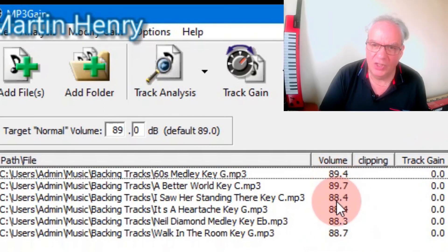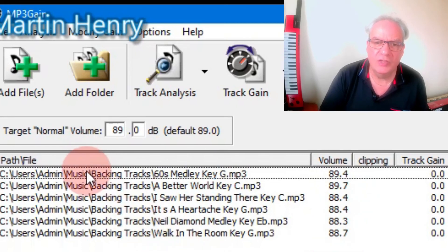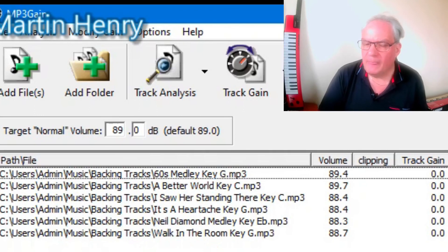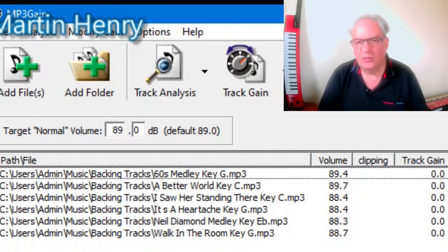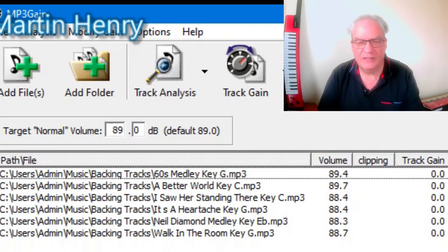So all them volumes now will play back the same and there's no clipping in the tracks. And no matter how much volume we put on them through a PA, them tracks will always be fine.